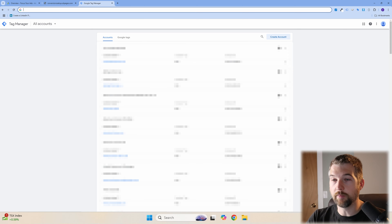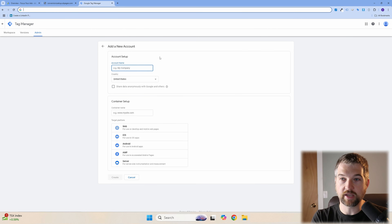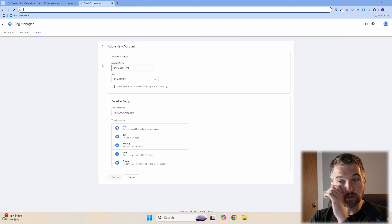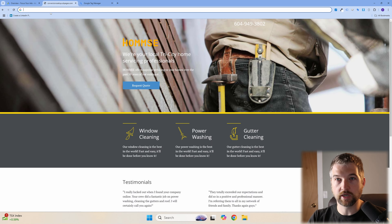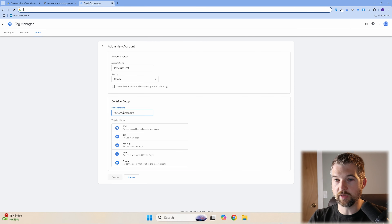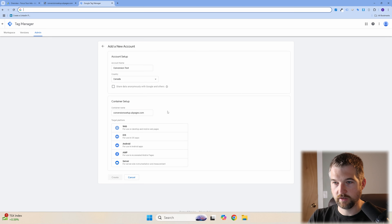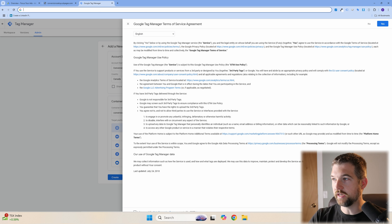The first thing you need to do is set up your Tag Manager account. Go to tagmanager.google.com and create an account. Name it something related to your business — in this case we'll call it 'All Conversion Tests.' Select your country, type in your website URL (remove the https), then click Web and hit Create.